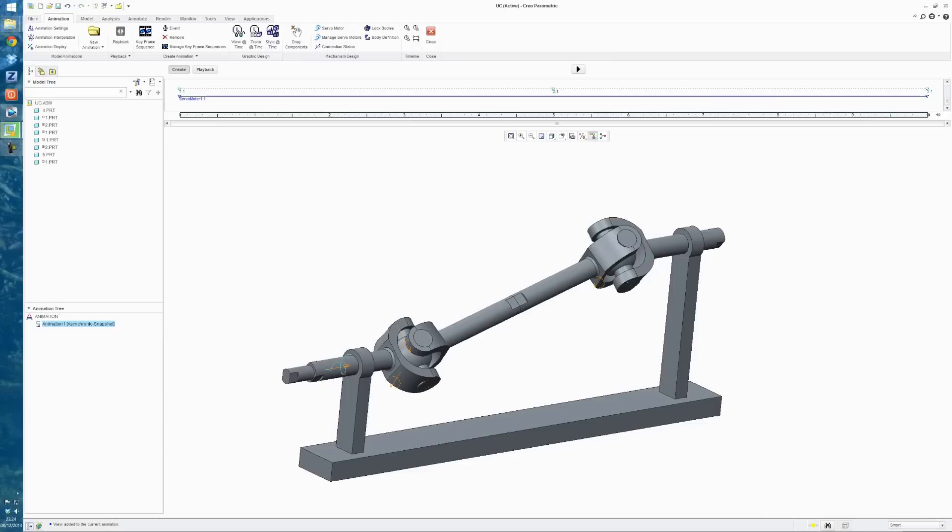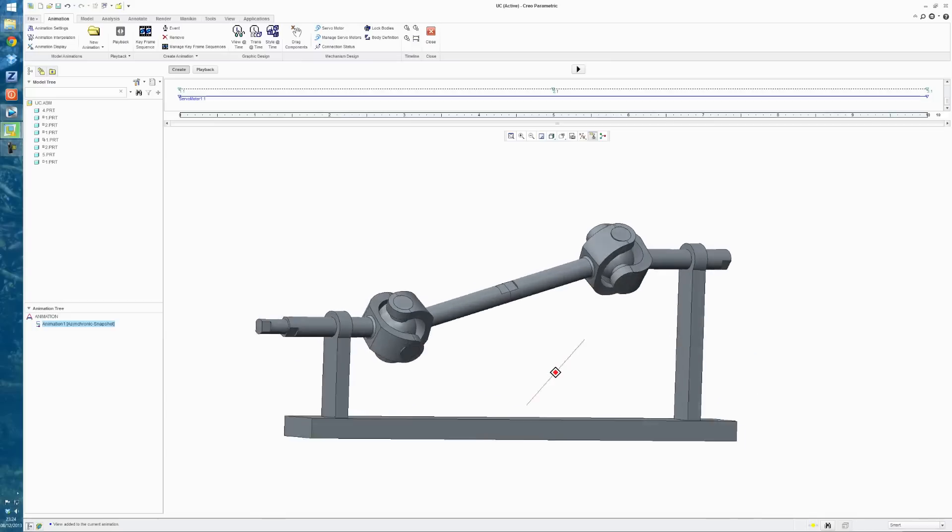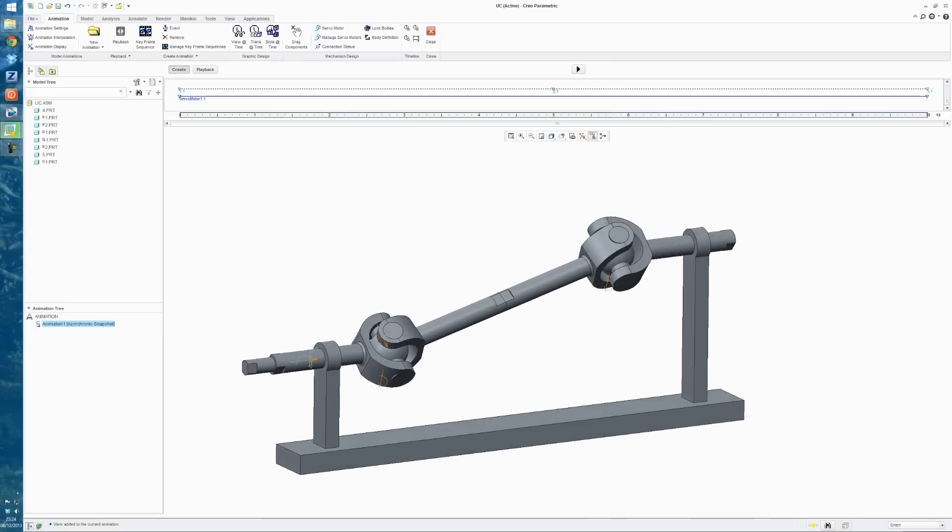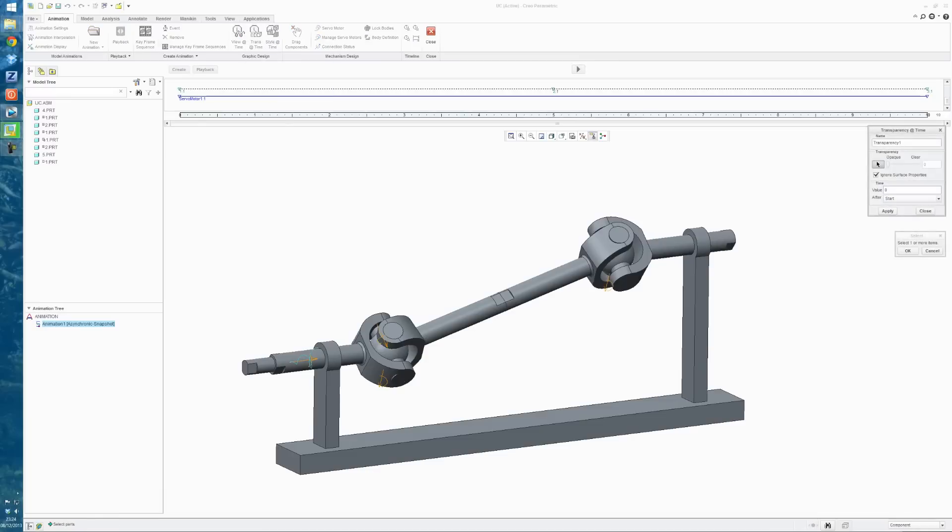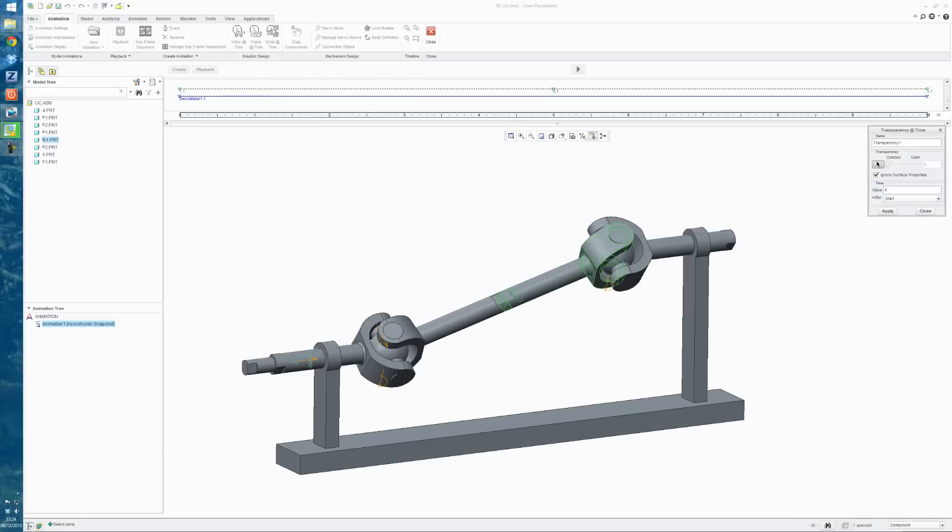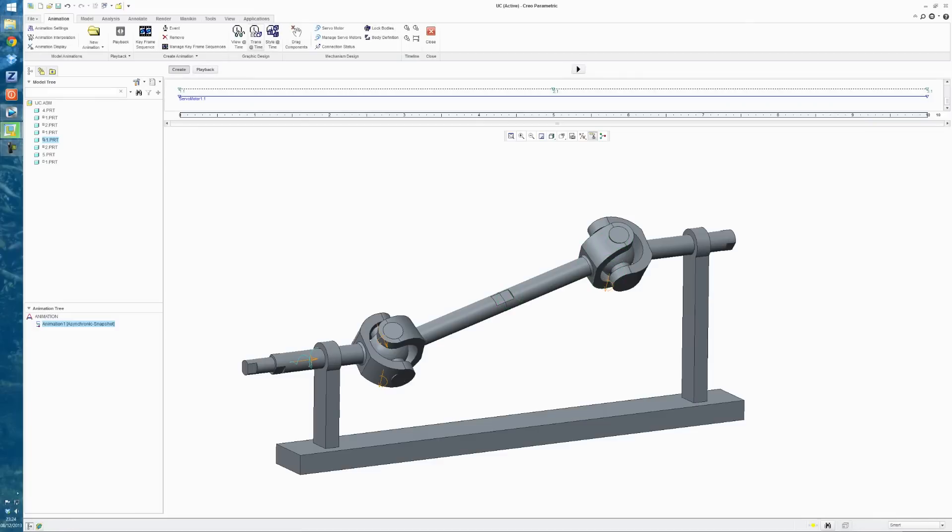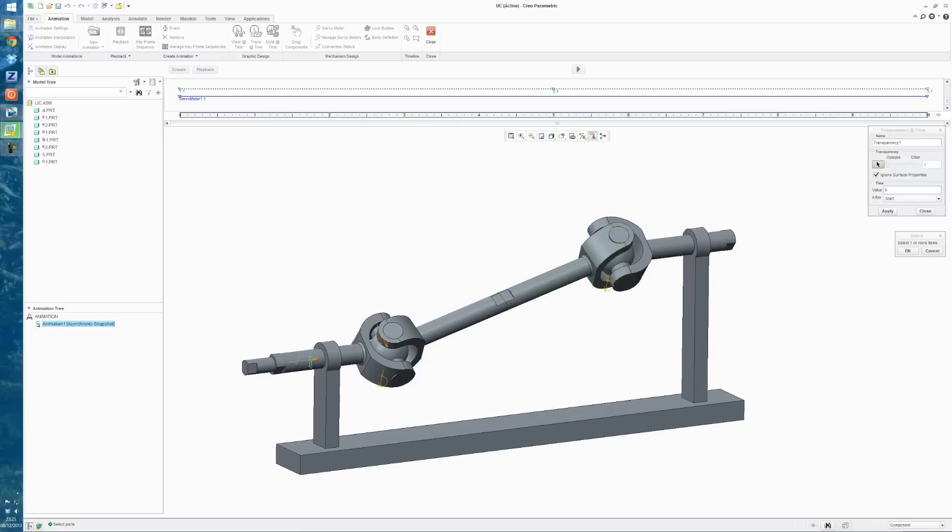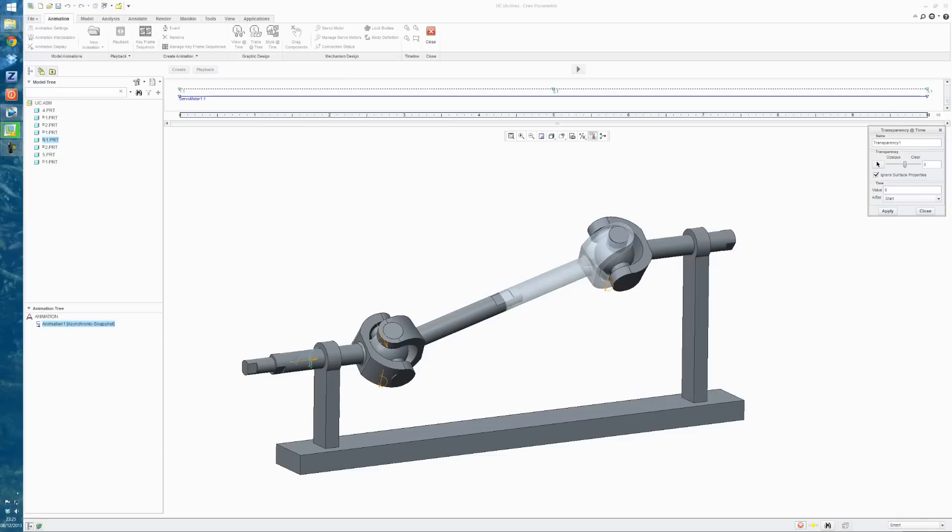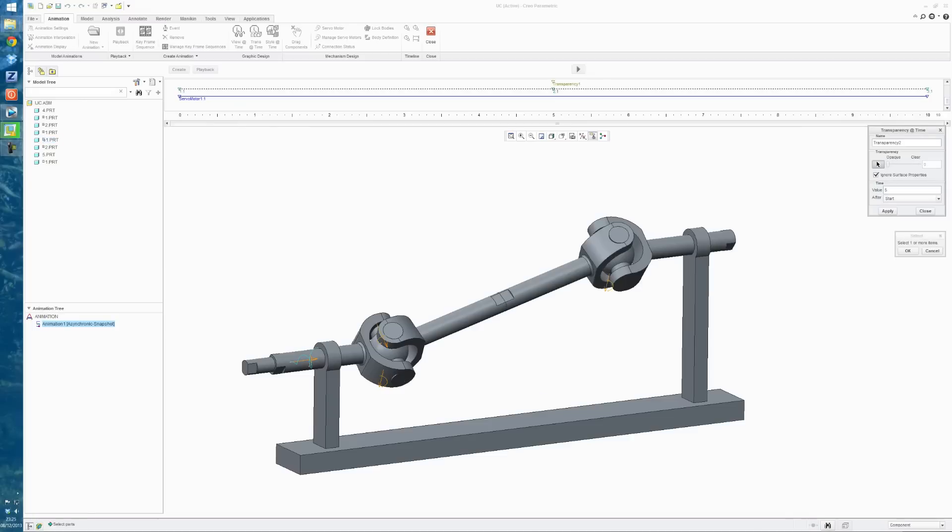As well, you can also make certain parts transparent at particular times. I'll use the Transparent at Time tool. I'll select this part here. And I'll make it... So click on that once more. Transparency at Time. Click on the part. And then you have to select OK to accept that. And then you can slide this to however opaque or transparent you want that part to be. And then at what time you want that to happen. And so we'll say Time 5. So we'll hit Apply.